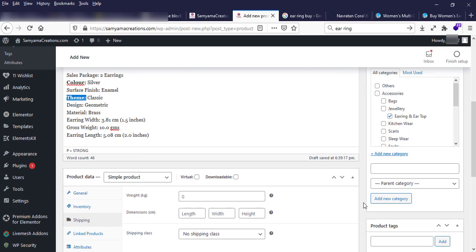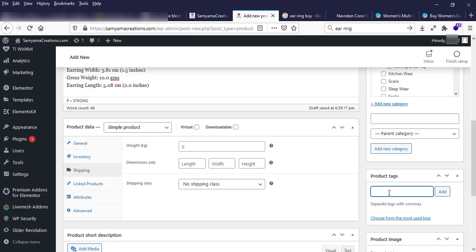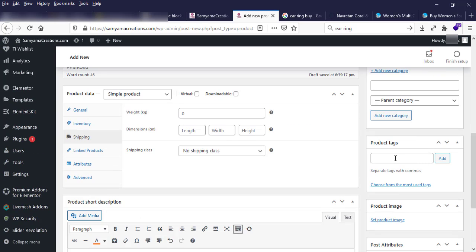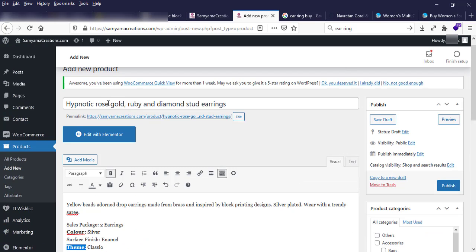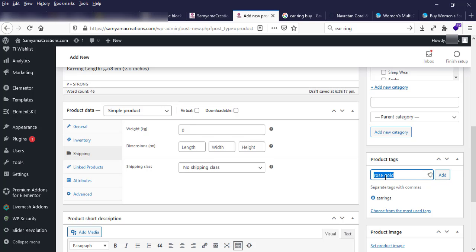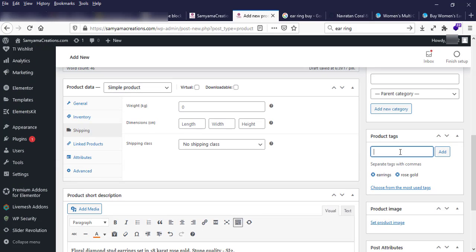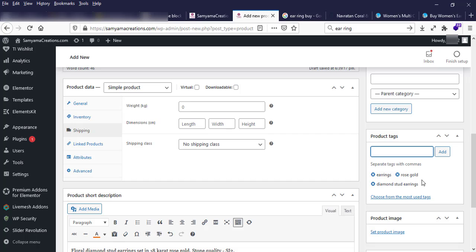For product tags, tags are usually used for product search. When people search for this product using keywords, just write two or three product tags — for example: ring, earrings, rose gold earring. Make sure to add two or three product tags for every product post.